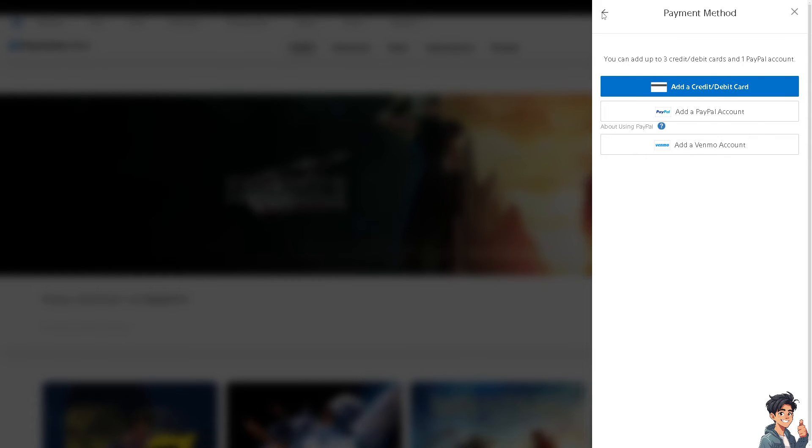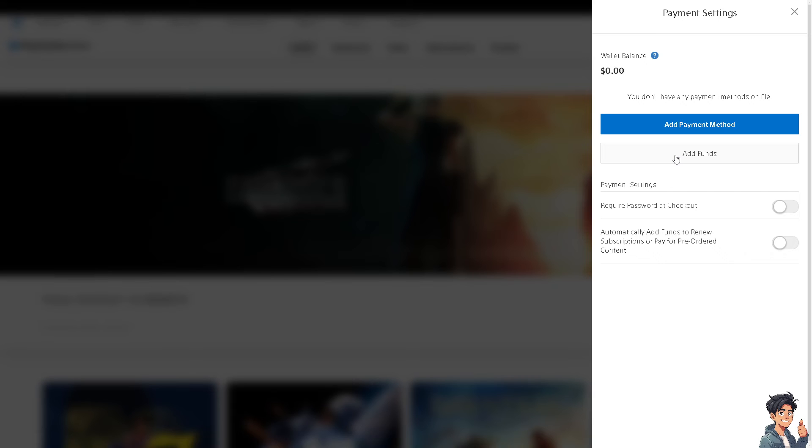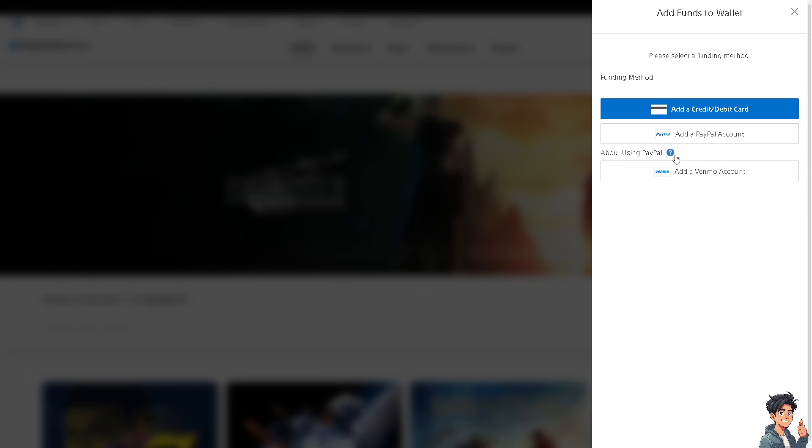these platforms, you can simply add funds. The funding method is the payment method you have linked—it can be a credit or debit card, PayPal account, or Venmo account.